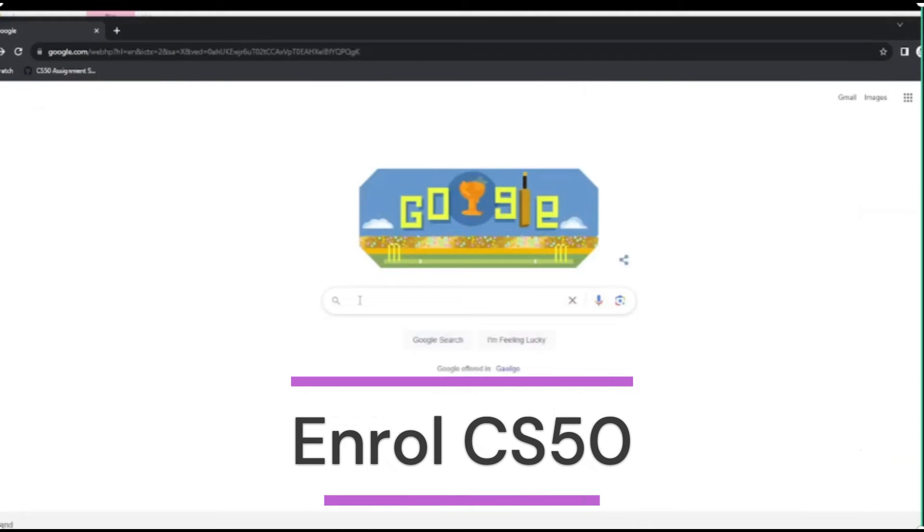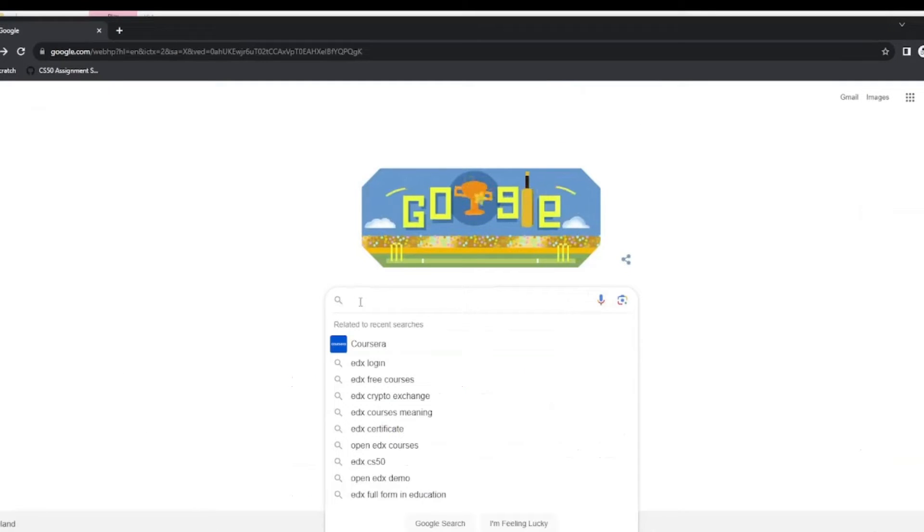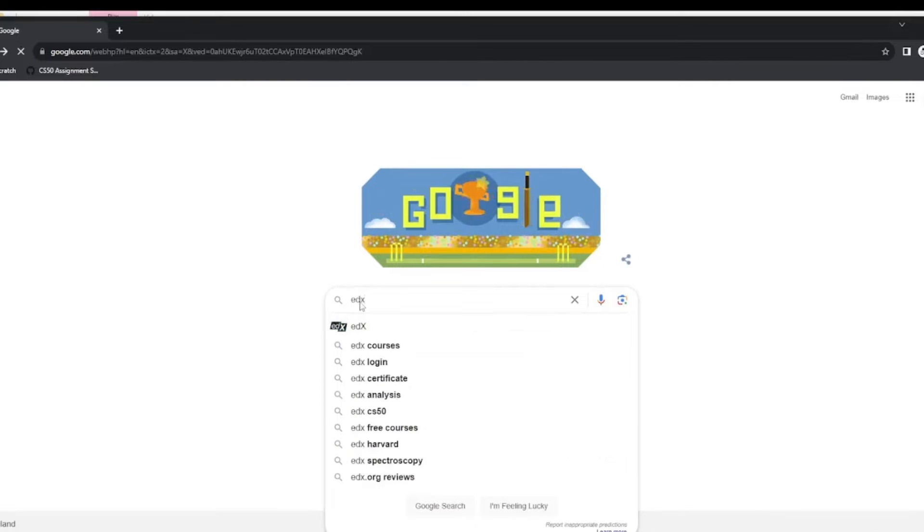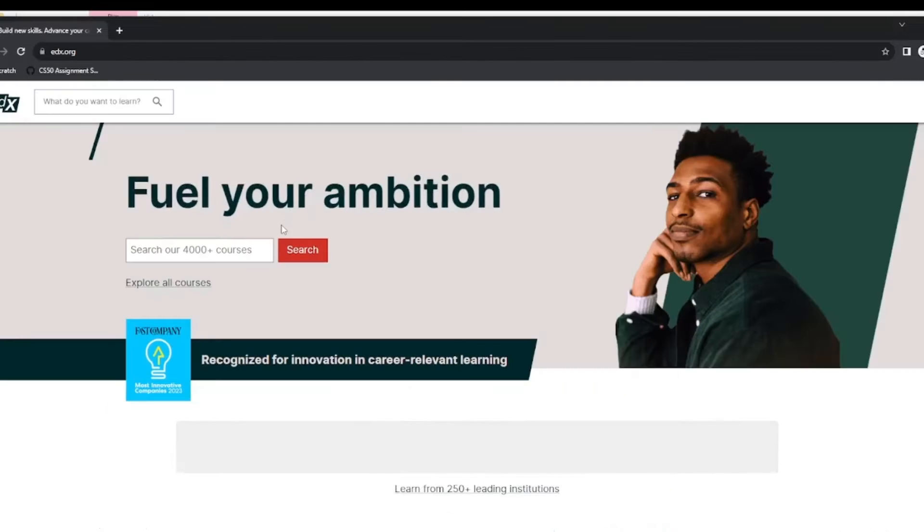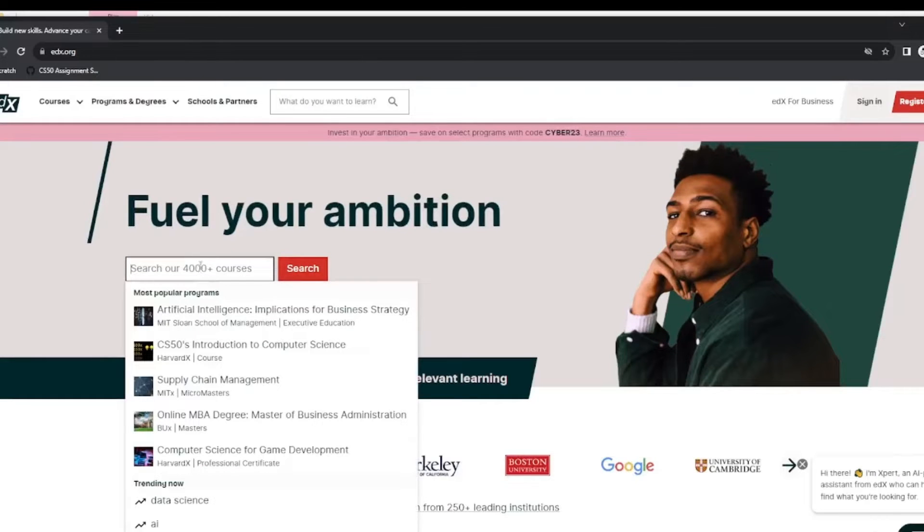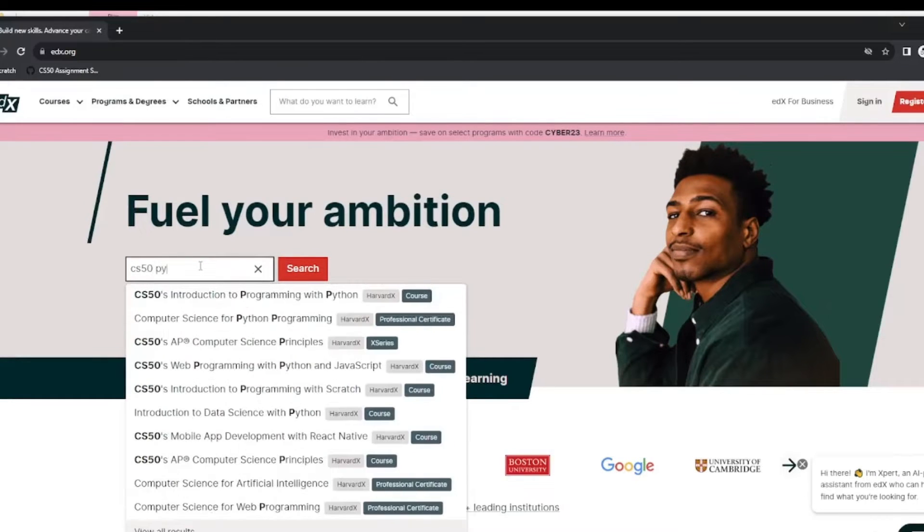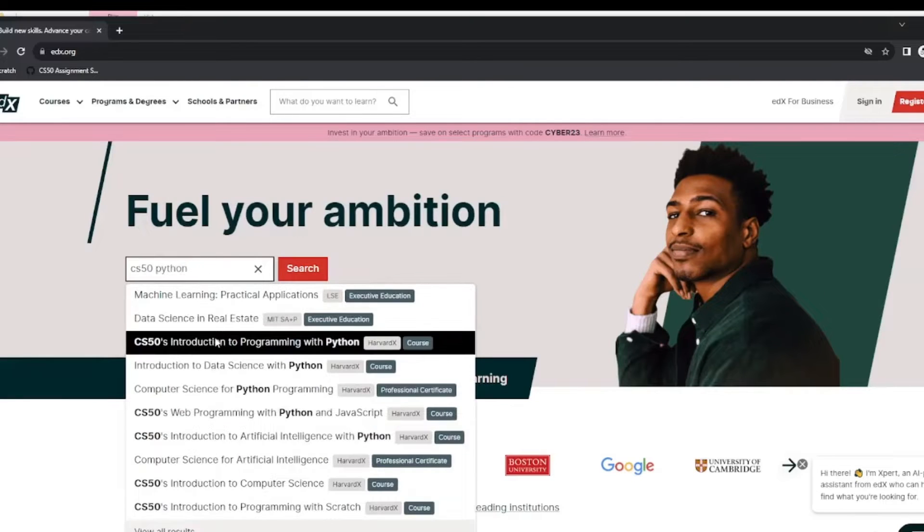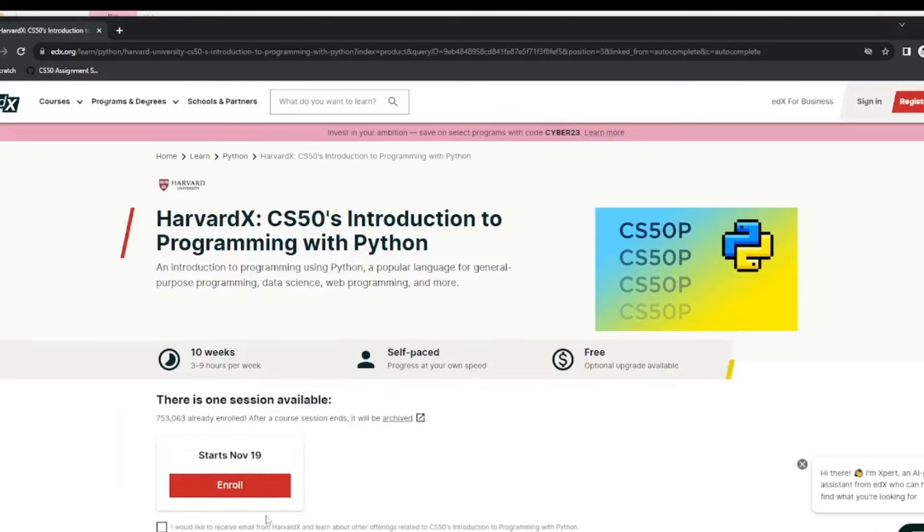To enroll in CS50, we access the edX website at edX.org. We search for our course. In this case I am going to choose CS50 Python. So click on the enroll button.